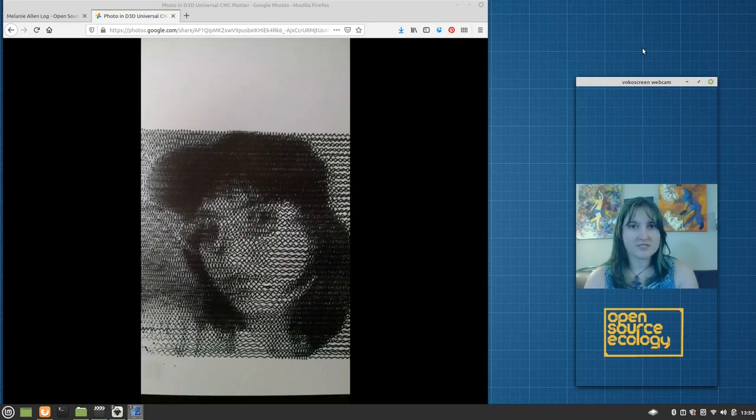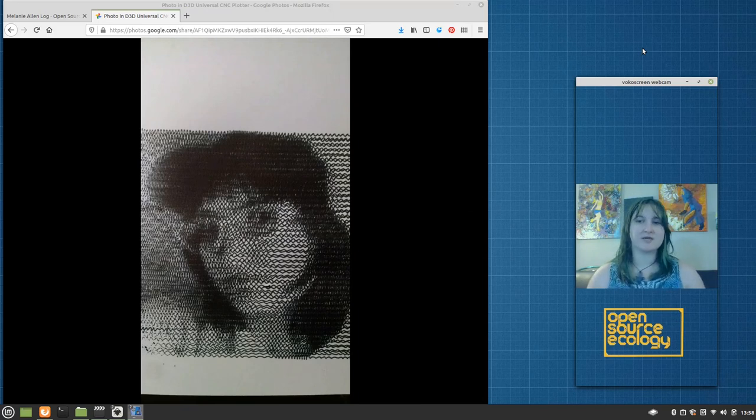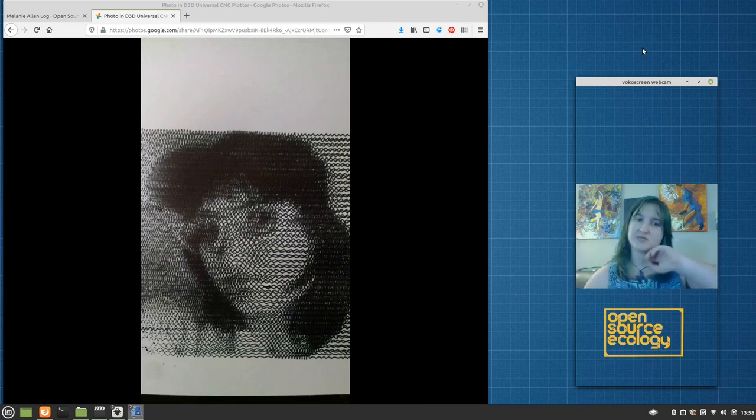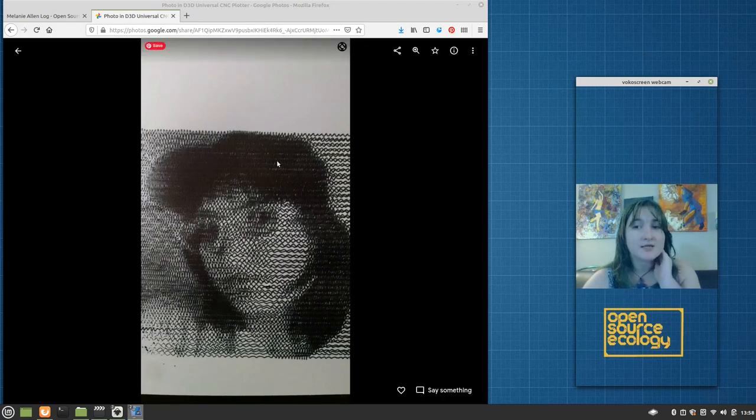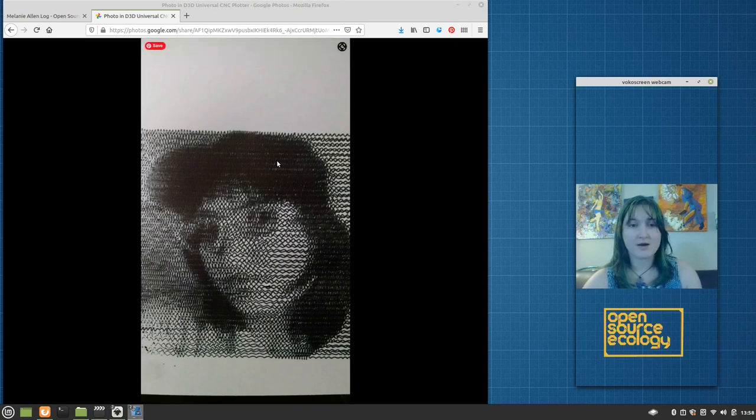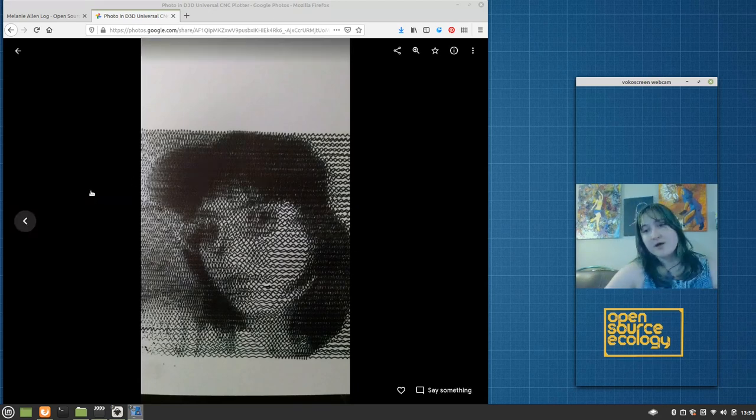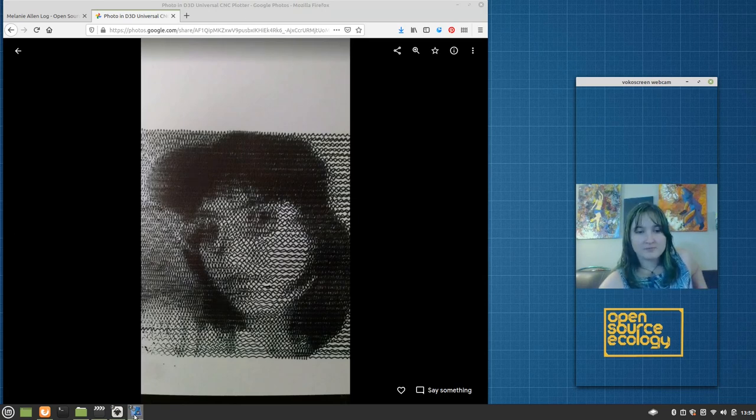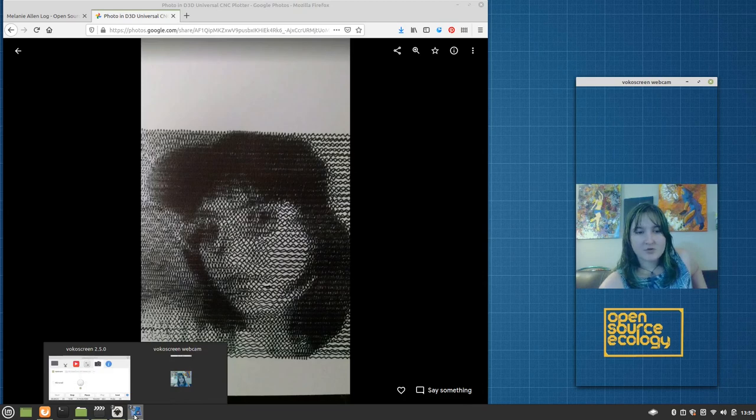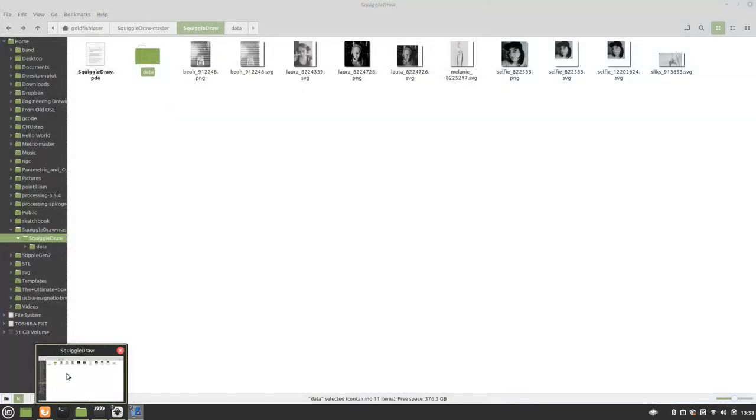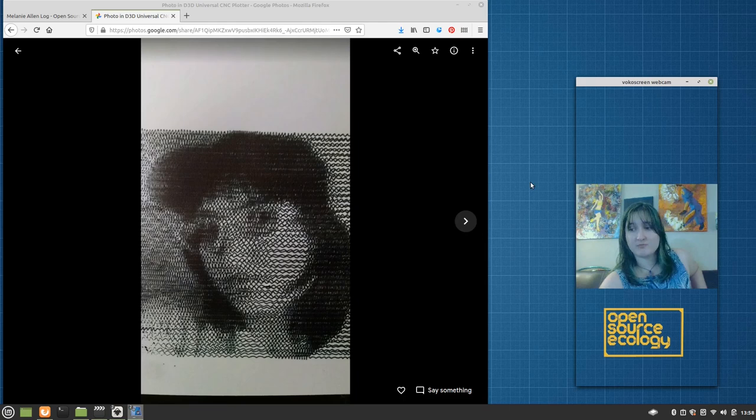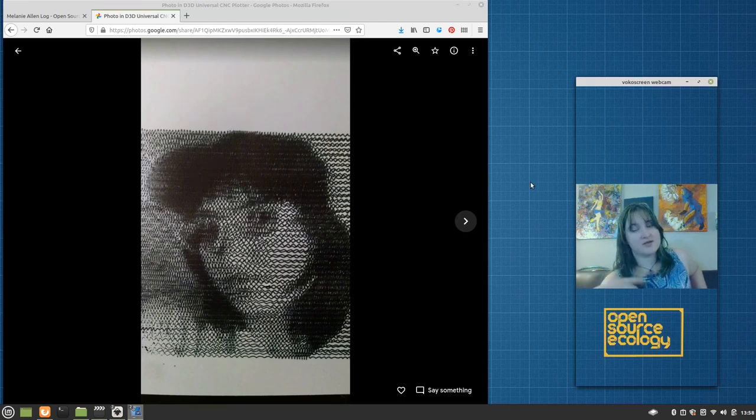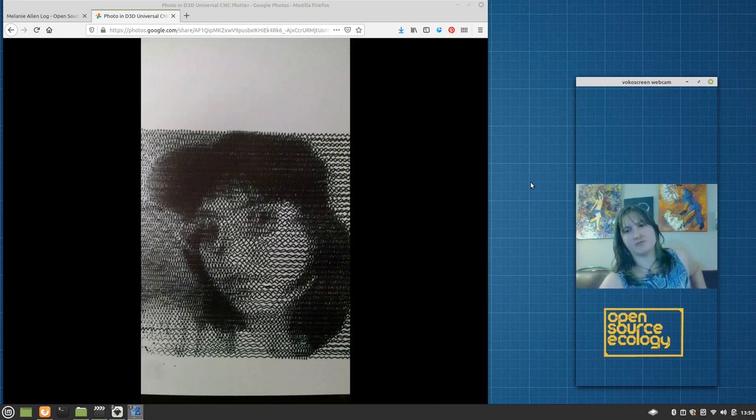In this video, I'm going to do a quick demonstration of how you can use SquiggleDraw to make something like on the left here. This is a plotted SquiggleDraw selfie that the D3D Universal Pinplotter made using the very thing I'm about to teach you how to do.